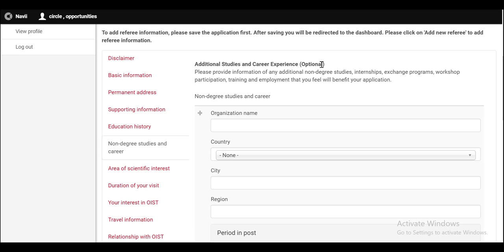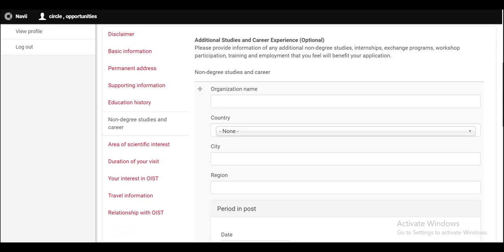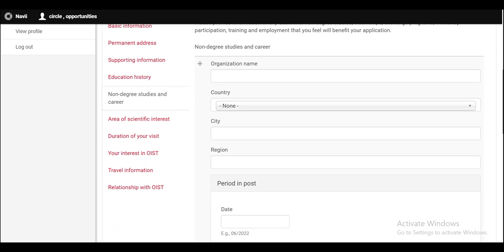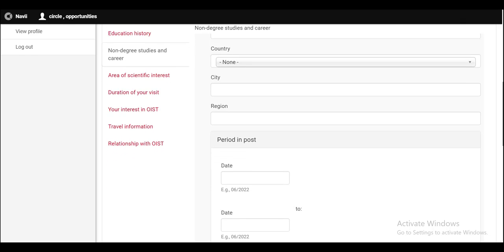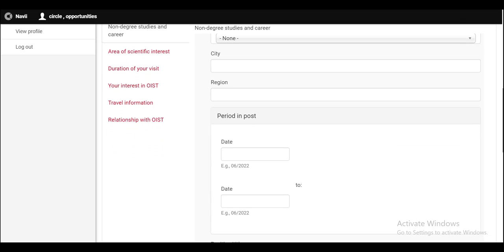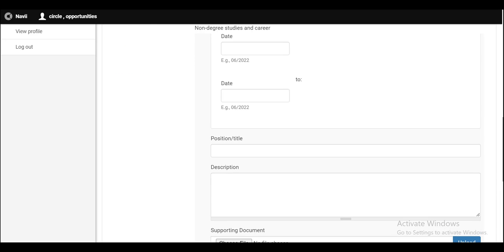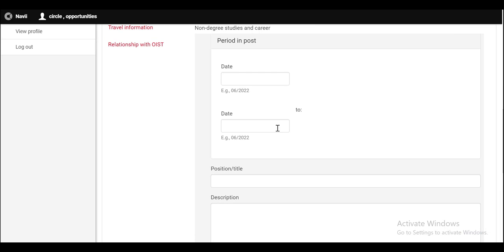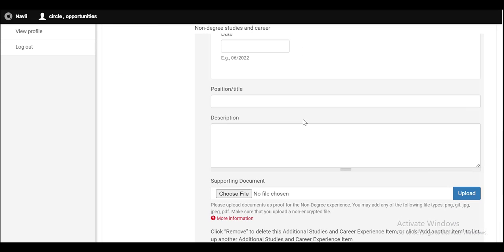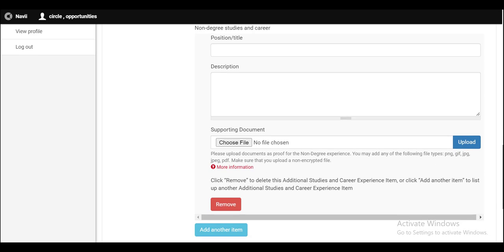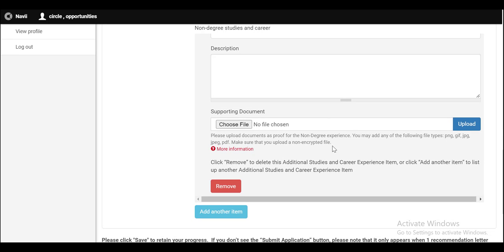If you have taken any workshops or non-degree studies, internships or exchange programs, you can provide the information of those non-degree studies and careers here. And by providing the name of the organization, by selecting the country, putting the name of city and region and the dates when that internship or exchange program or the workshop or the training has been started and when it ended. Write down the position and write down the description. You also have to upload the supporting document.